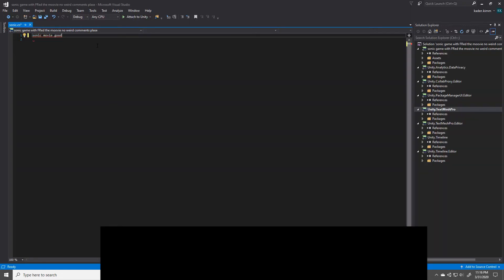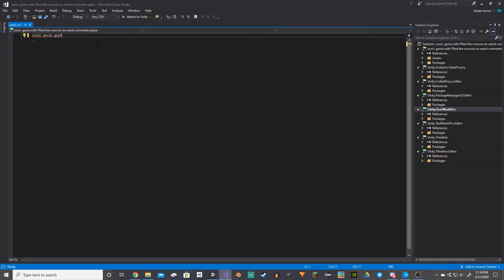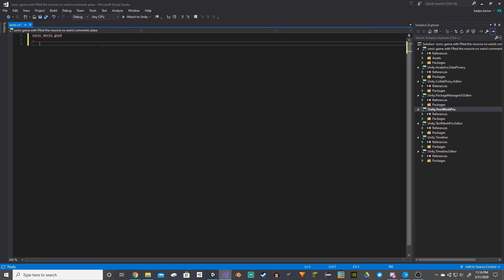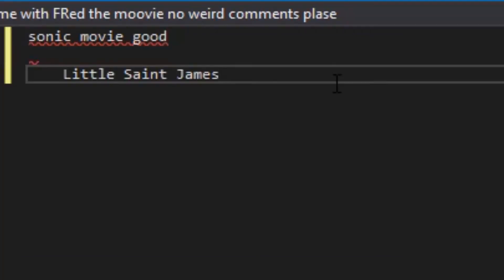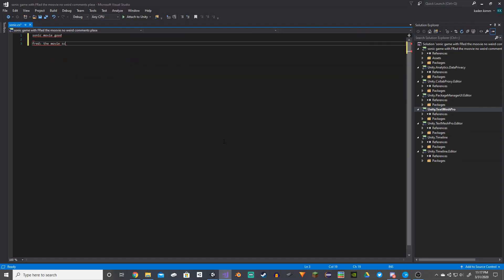Alright, and now that Fred's here, time to put it in the code. Alright, so now that we have Fred the Movie script in here, we need to save and go back into Unity.